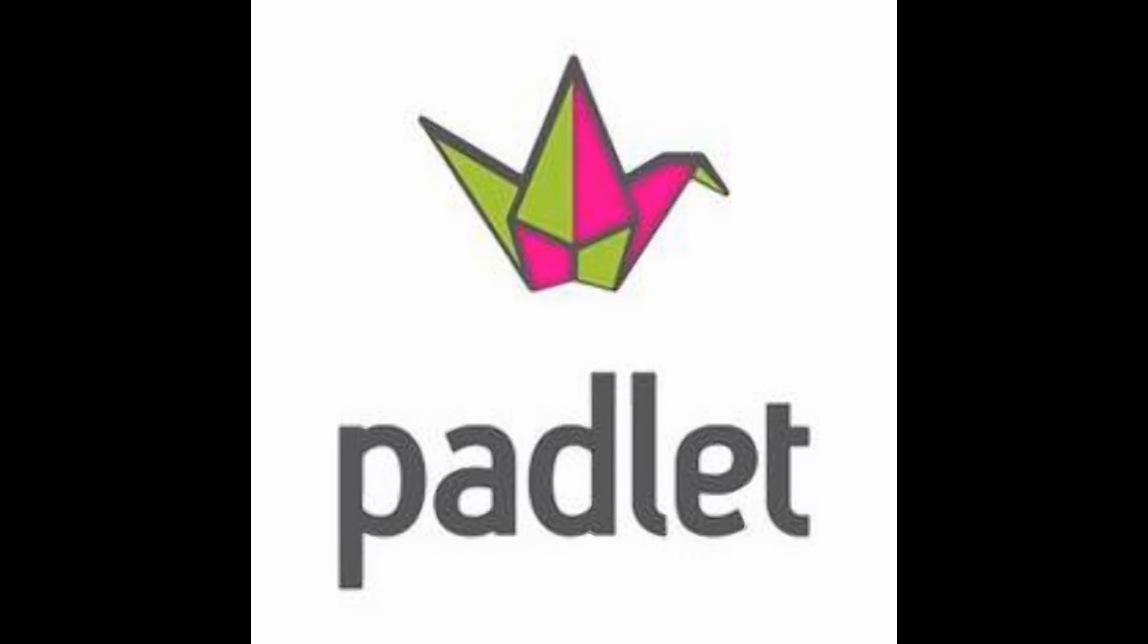Our tool this week is called Padlet, and it can be used in many different ways in the classroom. It could be used for formative assessments, in support of a number of GLAD strategies, or could be used by students to create presentations and media. It might support a variety of the dimensions of 21st Century Learning, depending on how you or your students plan to use it.